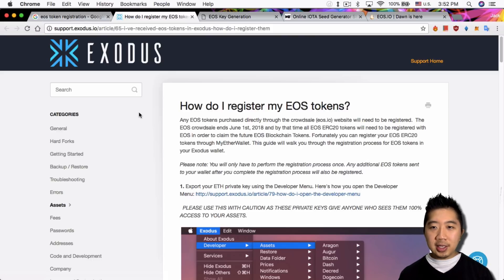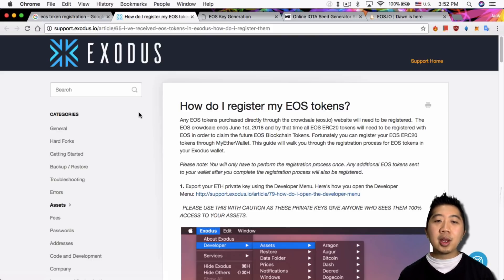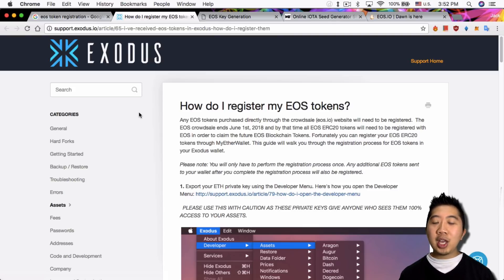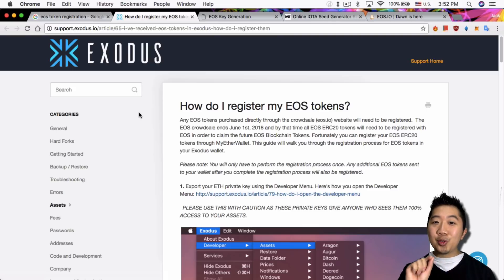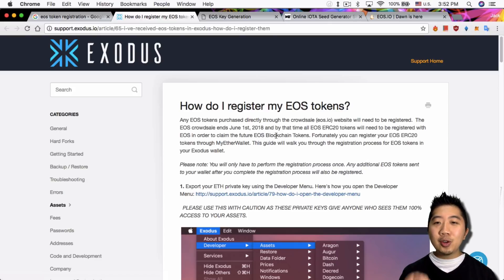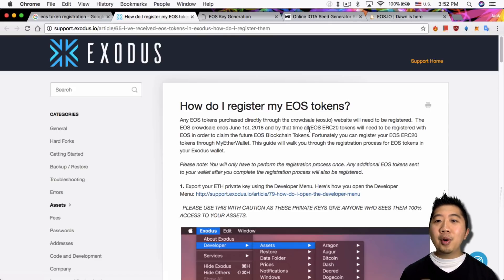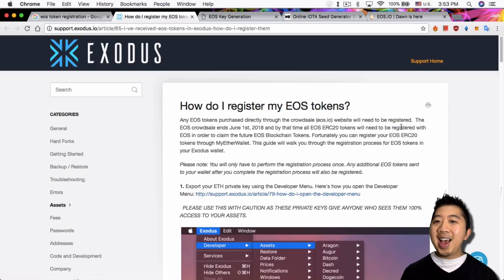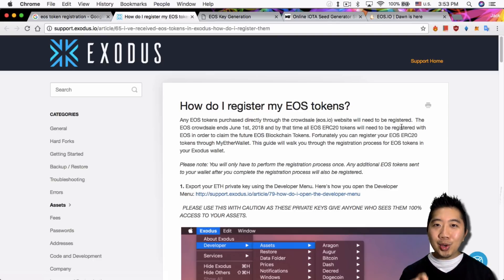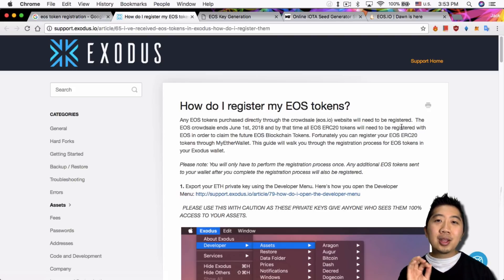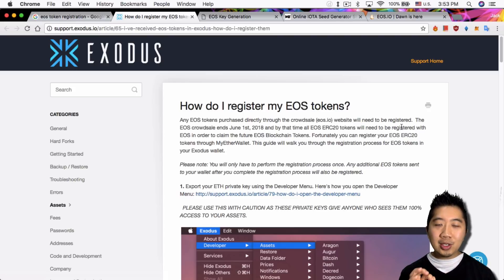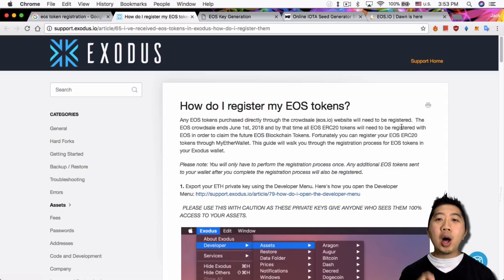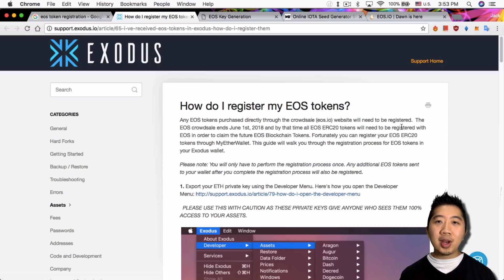And by that time all EOS ERC20 tokens will need to be registered with EOS in order to claim the future EOS blockchain tokens. So that is wrong. Right off the bat, the date is correct, June 1st is correct, but by the time all EOS ERC20 tokens will need to be registered, that is wrong. Your actual ERC20 tokens are not being registered. What you actually are registering is the public key for your wallet address.